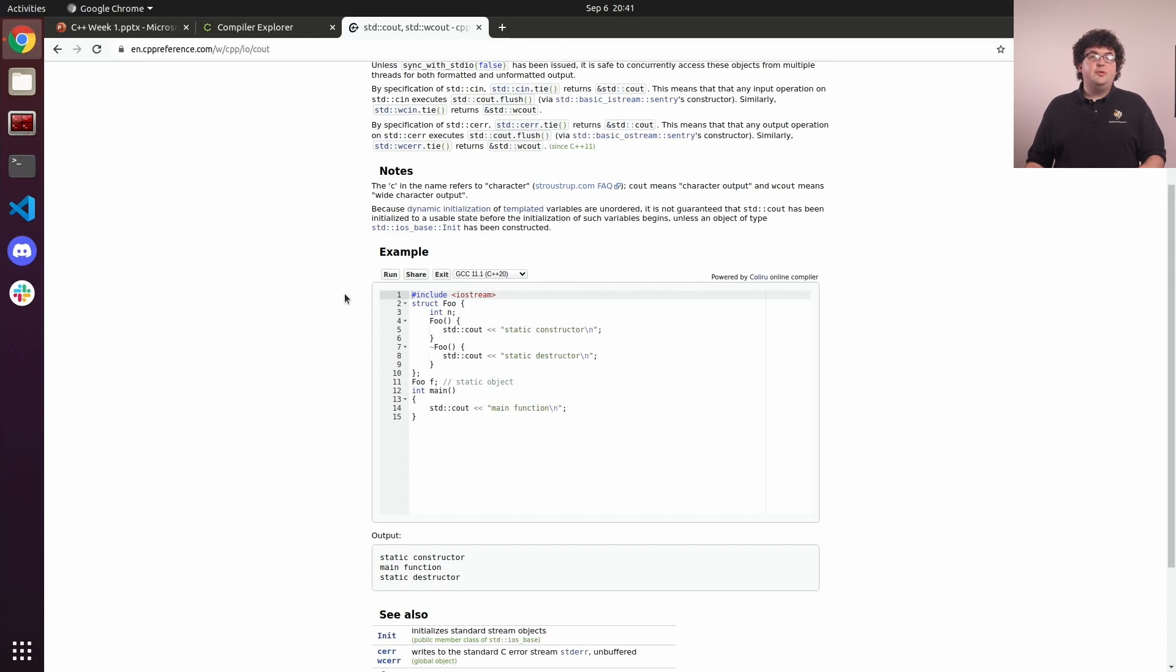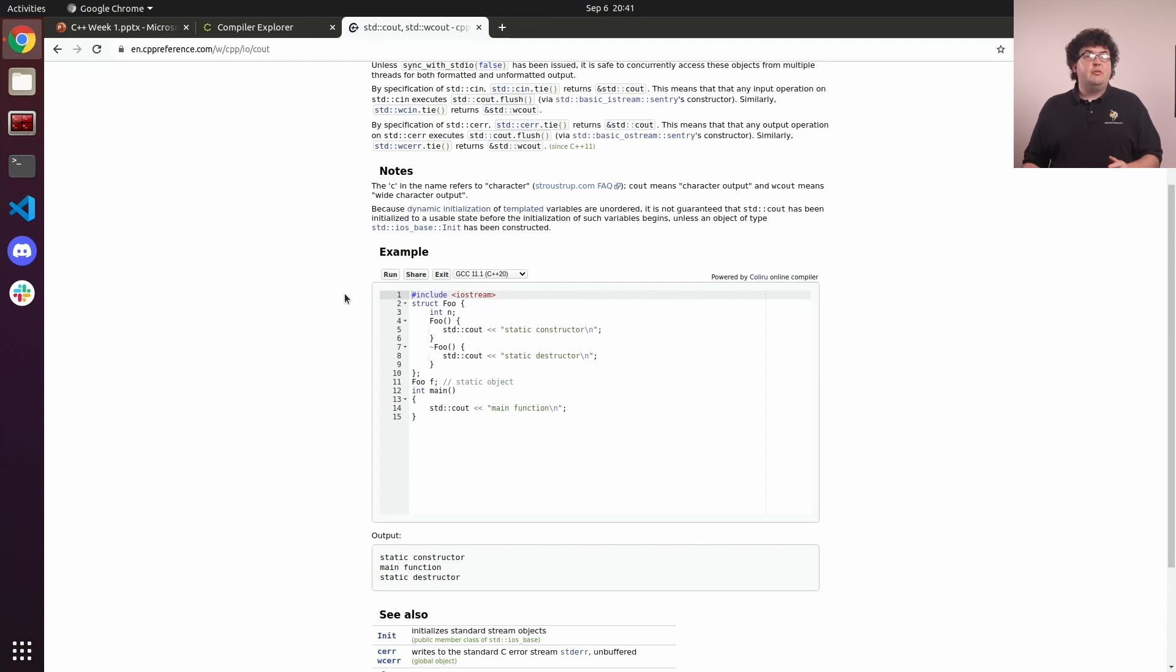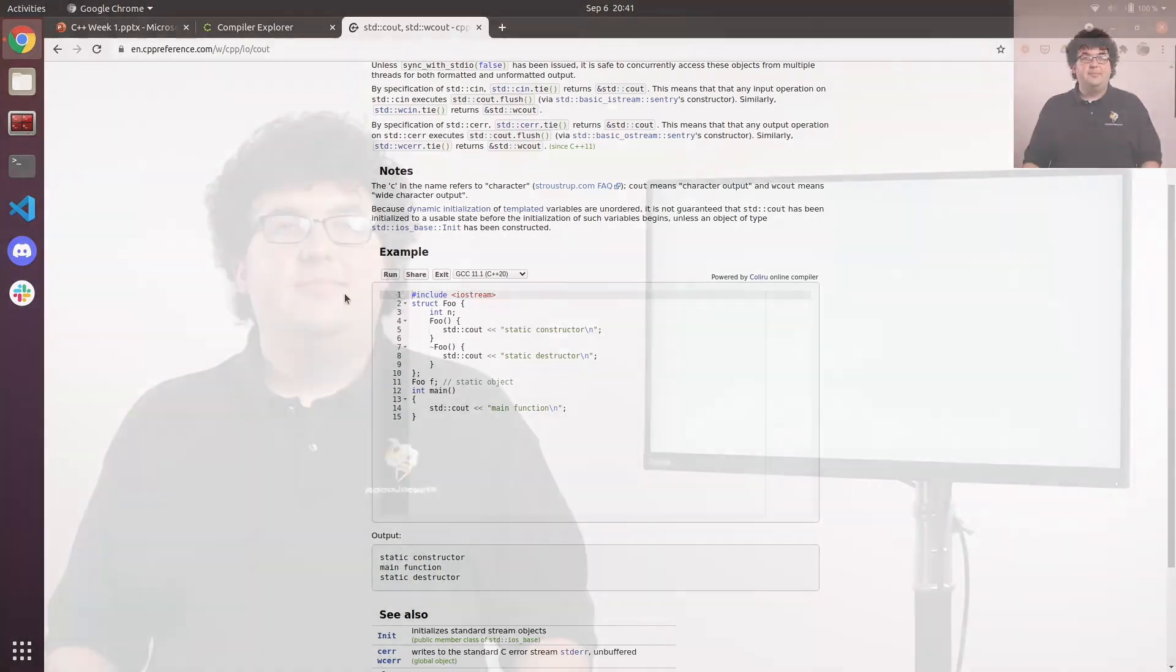Cppreference.com is a super useful resource whenever you're working with C++. I use it regularly to double-check things and make sure I remember and understand everything correctly.